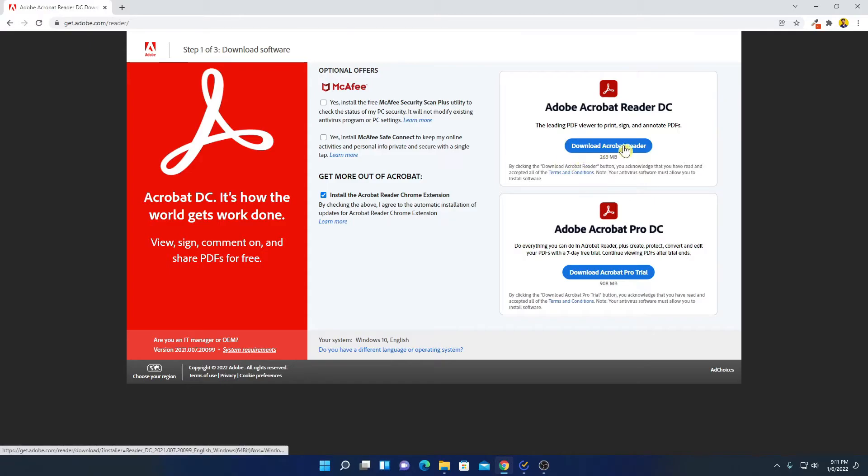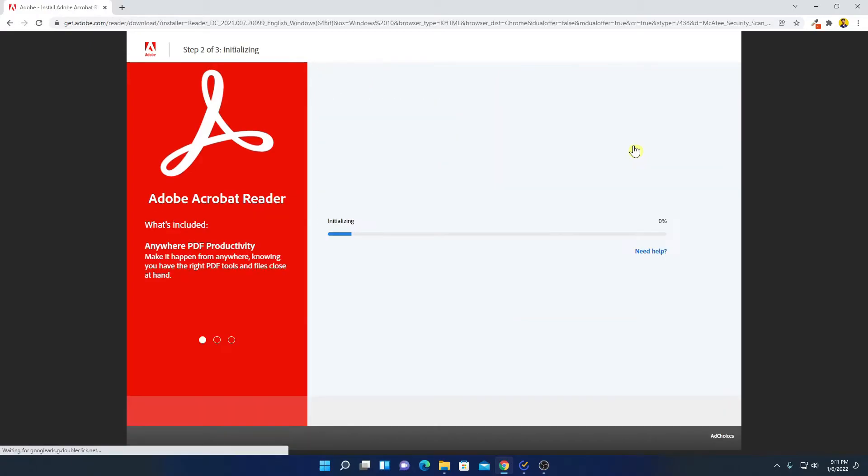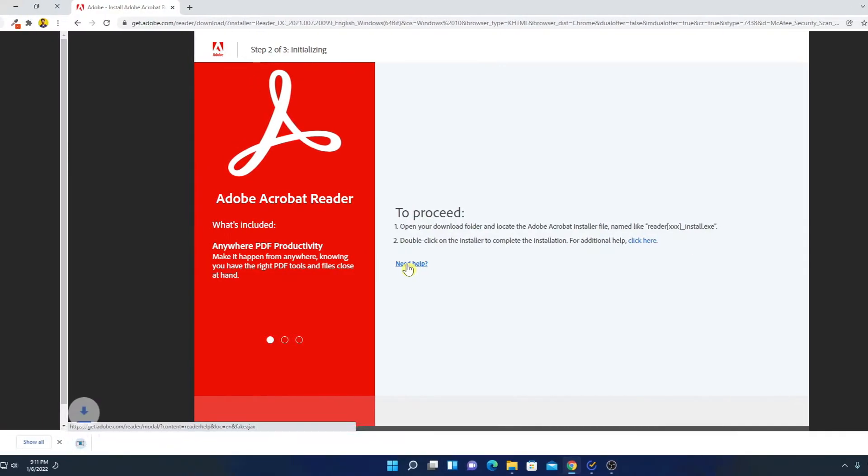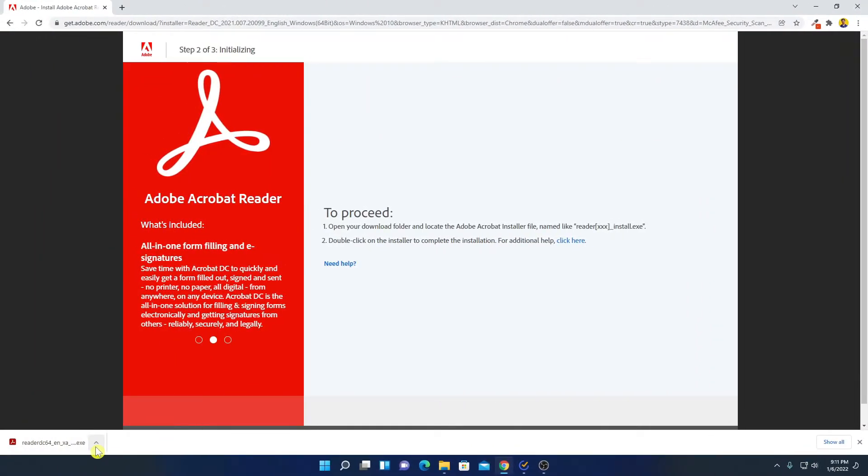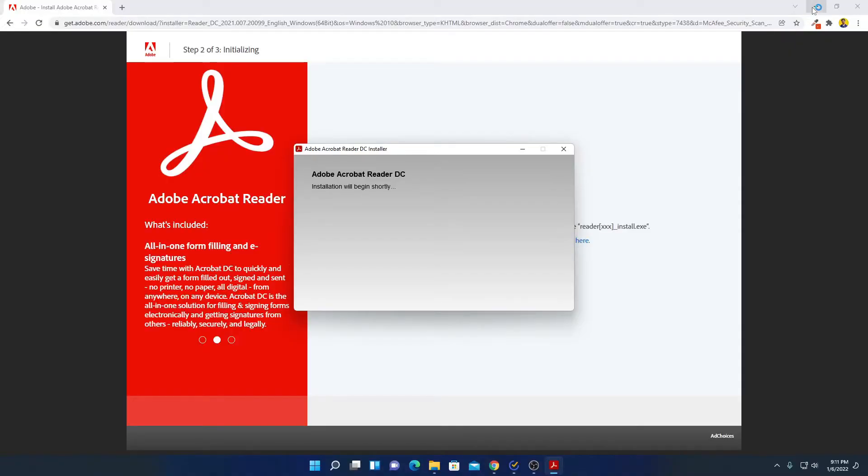Let me click on download Acrobat Reader. And here you can see install file has been downloaded. Let me open this installer file. Let me minimize the browser.